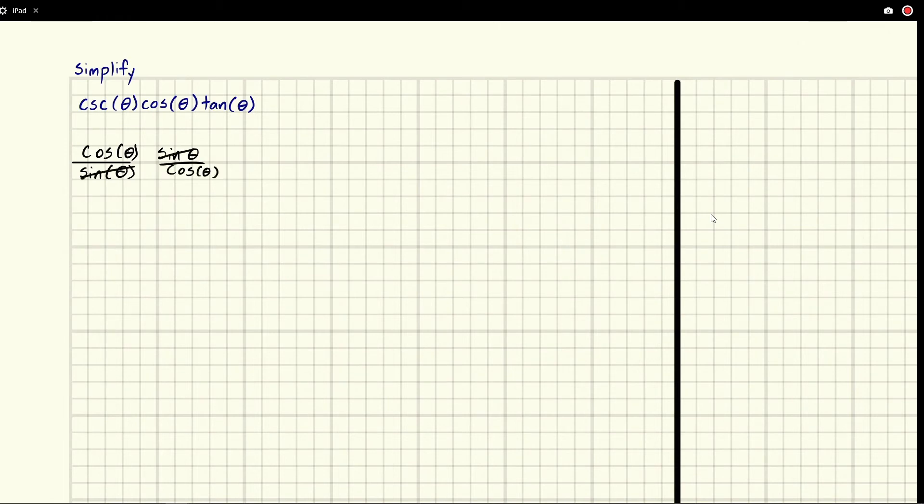sines will simplify to one, cosines will simplify to one and we'll just be left with one.